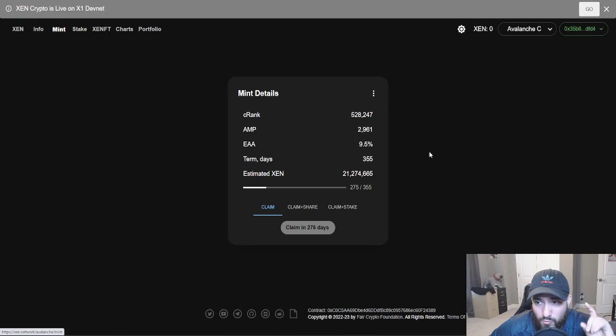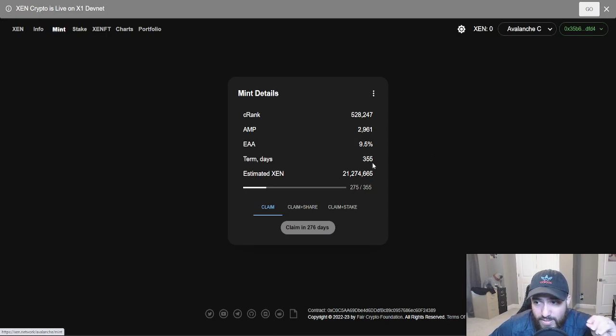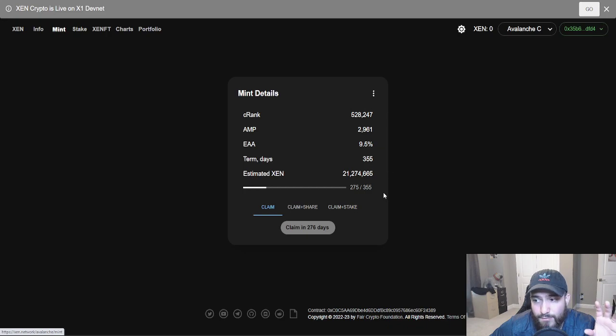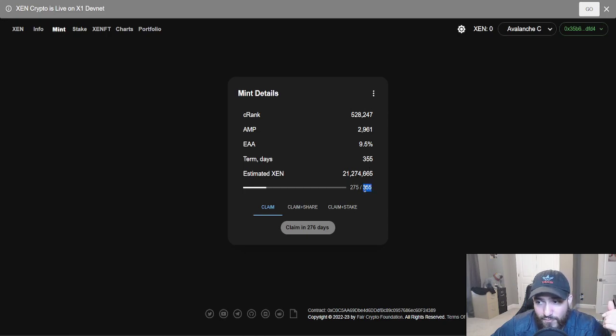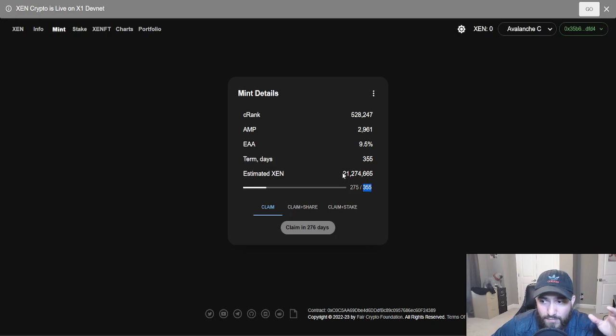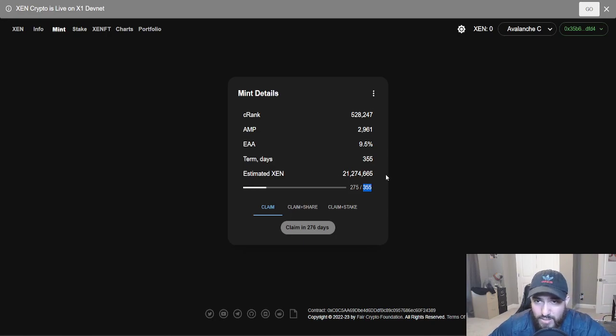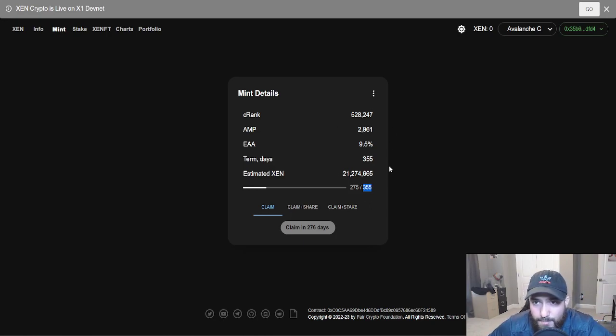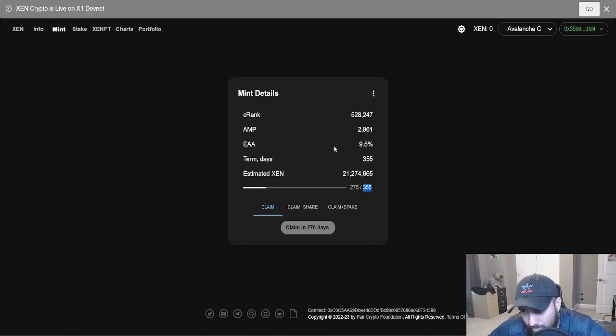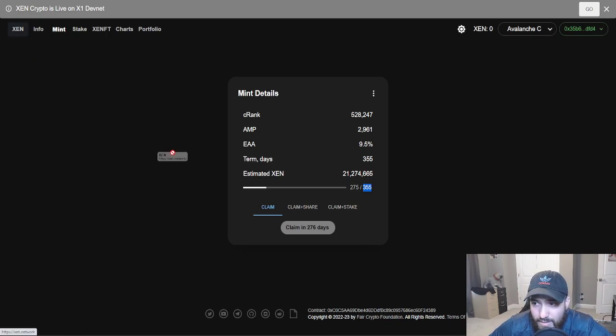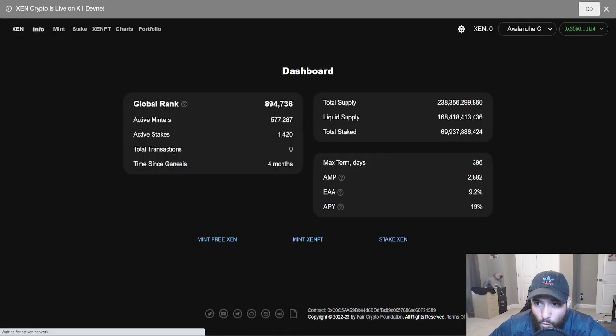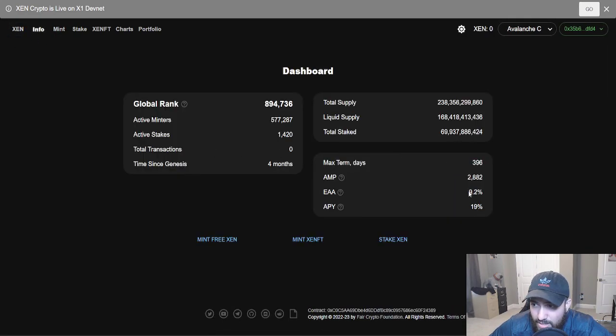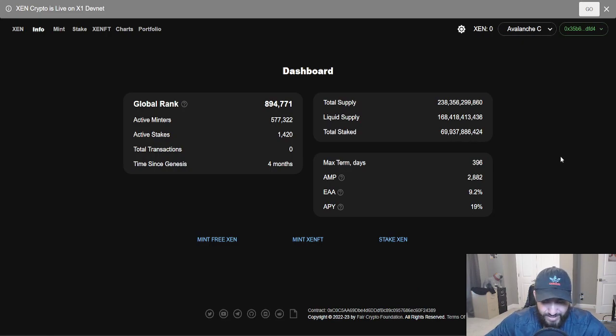Let me show you this wallet right now. I got in this literally in the very early day. Like I think as soon as Avalanche launched, I got in. I put it in for 355 days. About 75 days-ish has passed, about 80 days. My EAA is 9.5%. It's already been four months and the EAA is still 9.2%.